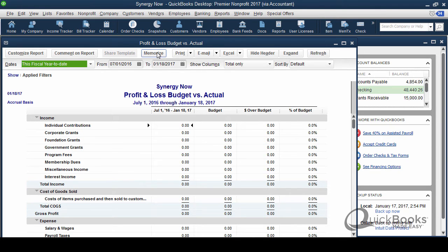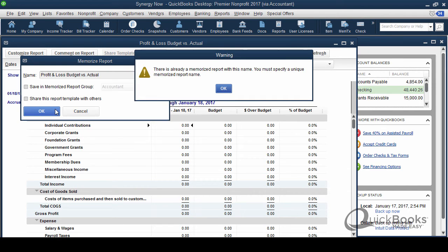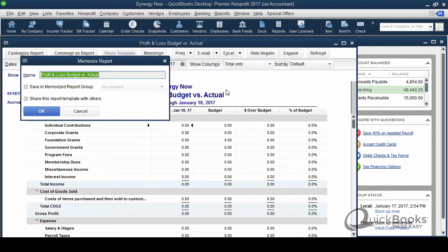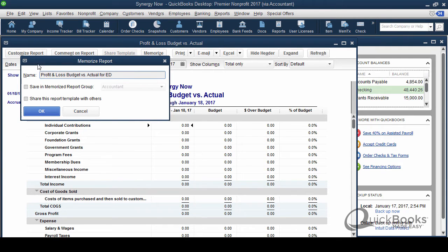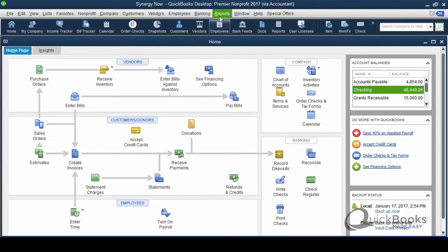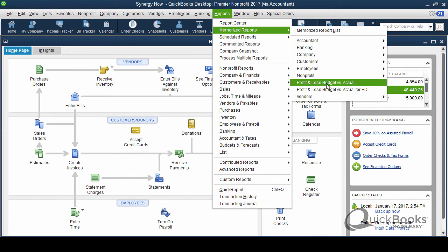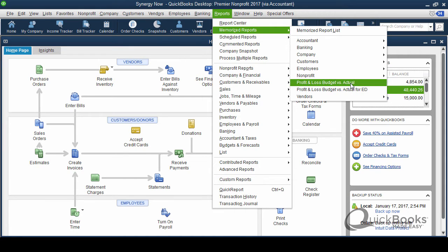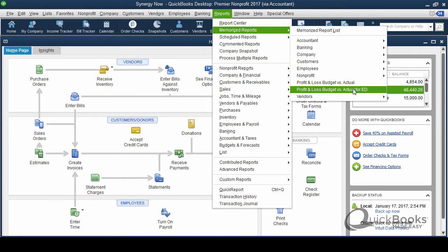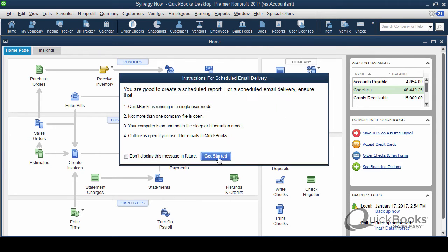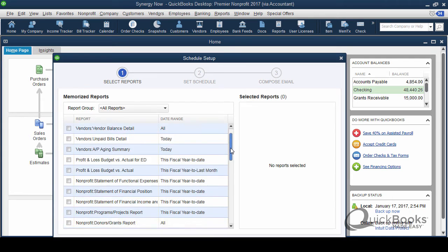You've been able to memorize for years, click memorize, click okay. Oh, I already have one with that name. So I'll just create another one, for E D. And great. So now it's been memorized, which means it is, first of all, in a memorized report list, memorized reports. There it is right there. Profit and loss budget versus actual for E D. There's my old one I just did. But more importantly, now when I go to scheduled reports, schedule setup, get started.